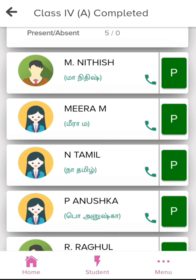If you want to call, there will be one option — the dial option. We will find the parents' number and dial to call.